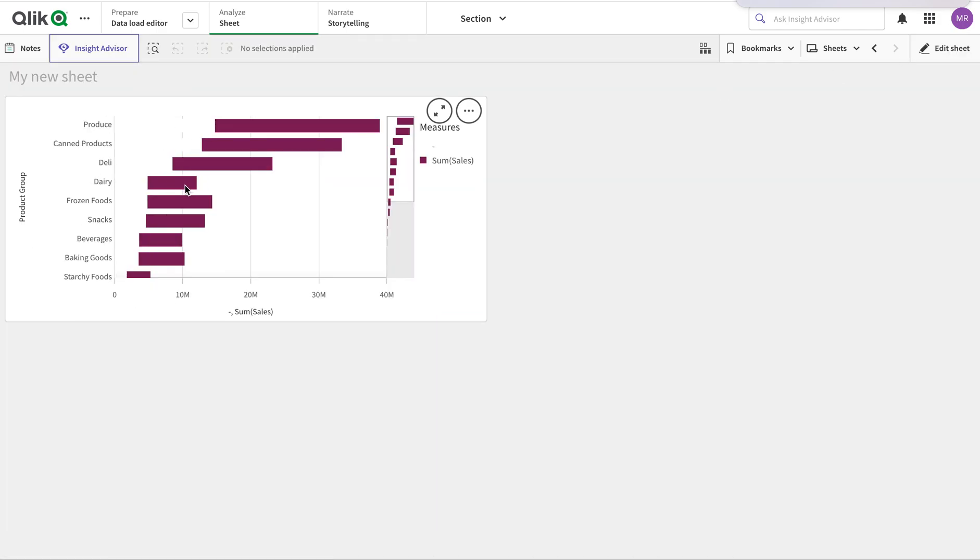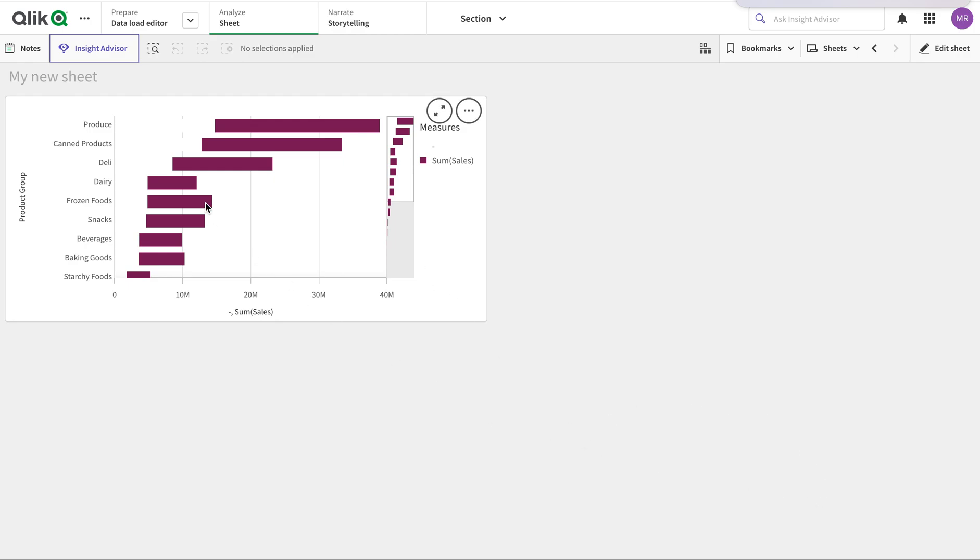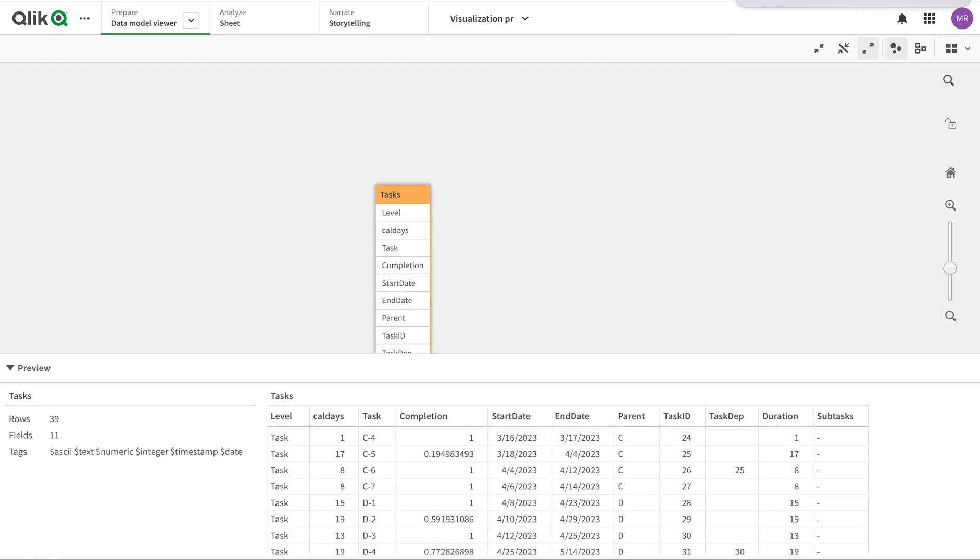In this case it doesn't necessarily make sense, but many times it will. I'm going to show you another example using a Gantt chart.